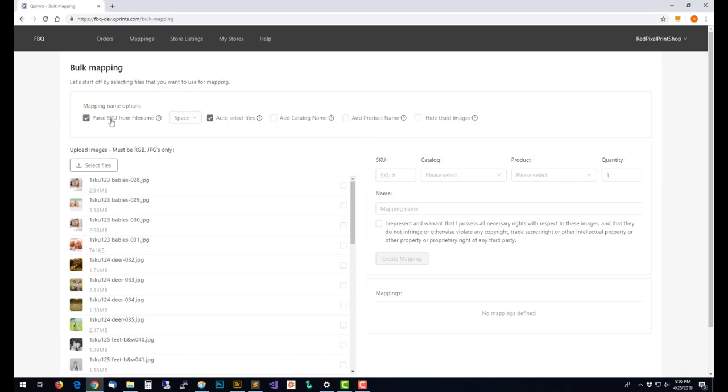We consider a SKU to be unique, so if you were to sell the same pictures in two different sizes, say an 8 by 10 and 11 by 14, you would need different SKUs for each of those because the SKU should be unique to one particular item.